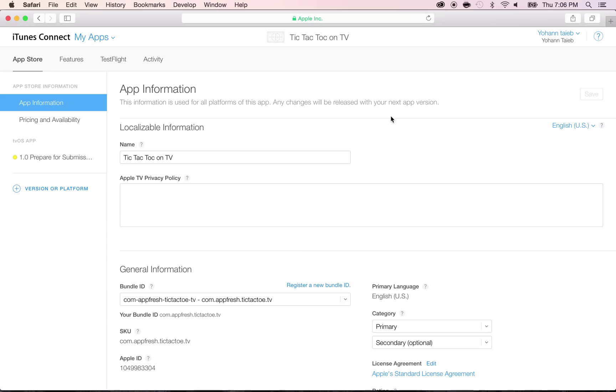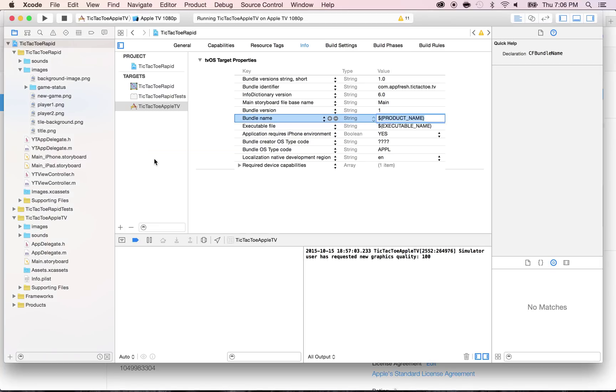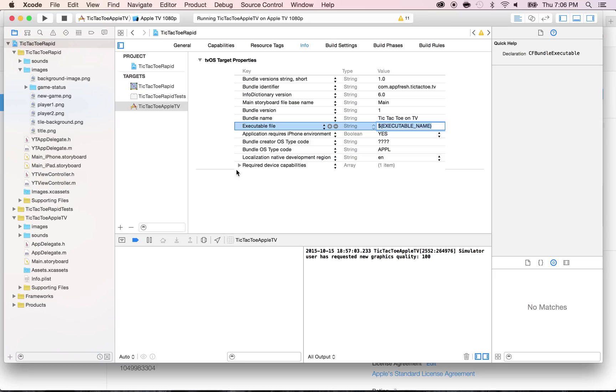Instead of product name, put Tic-Tac-Toe on TV. Let's put this Tic-Tac-Toe on TV. Now, feel free to put any name that you'd like for your app.